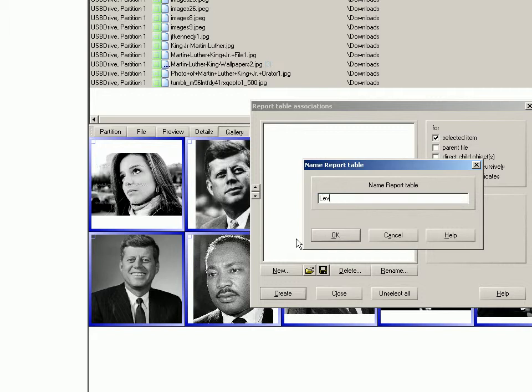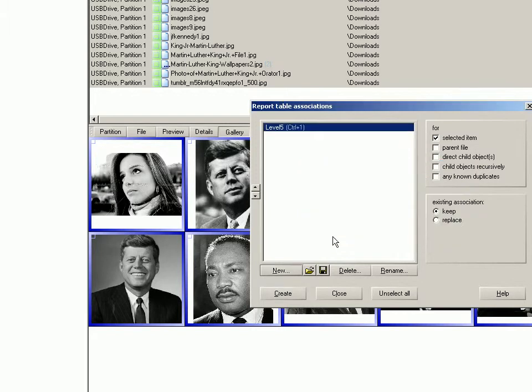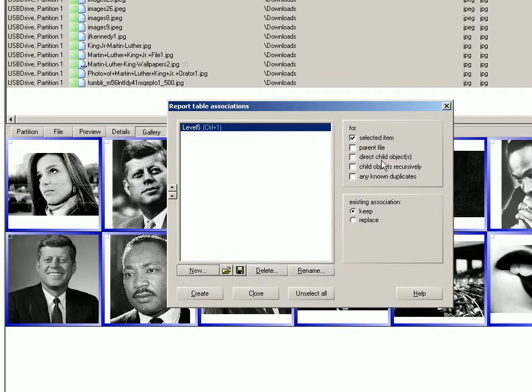Remember as well you can, assuming that you've computed hash values as part of your snapshot refinement, you could even have X-Ways Forensics automatically bookmark any known duplicates. So even if you don't know there's duplicates there, X-Ways Forensics will bookmark them as well.